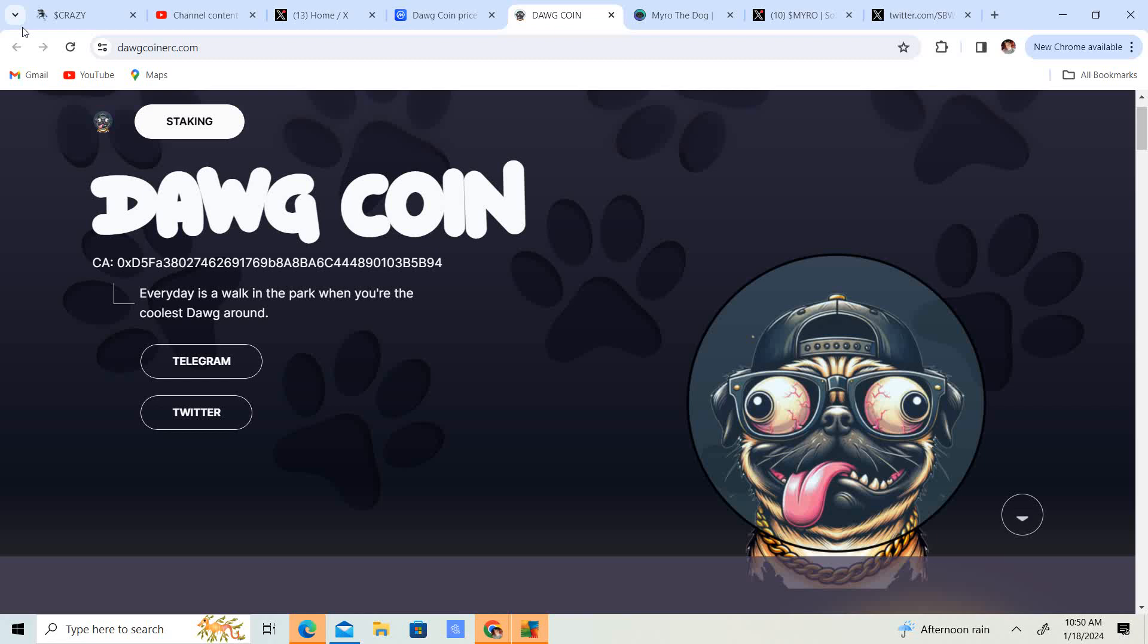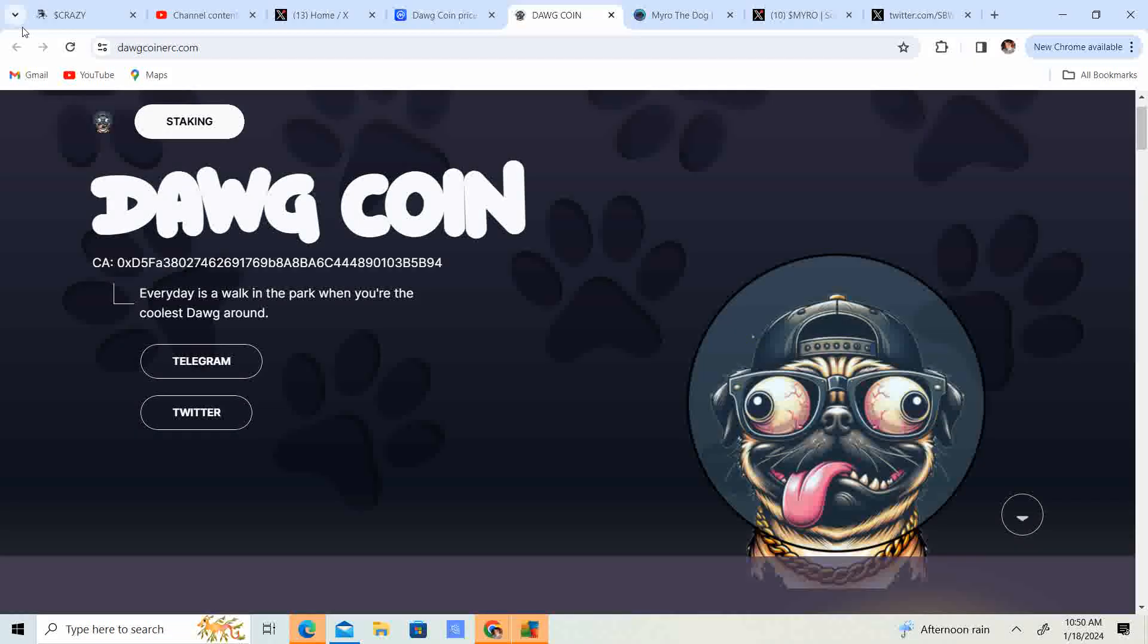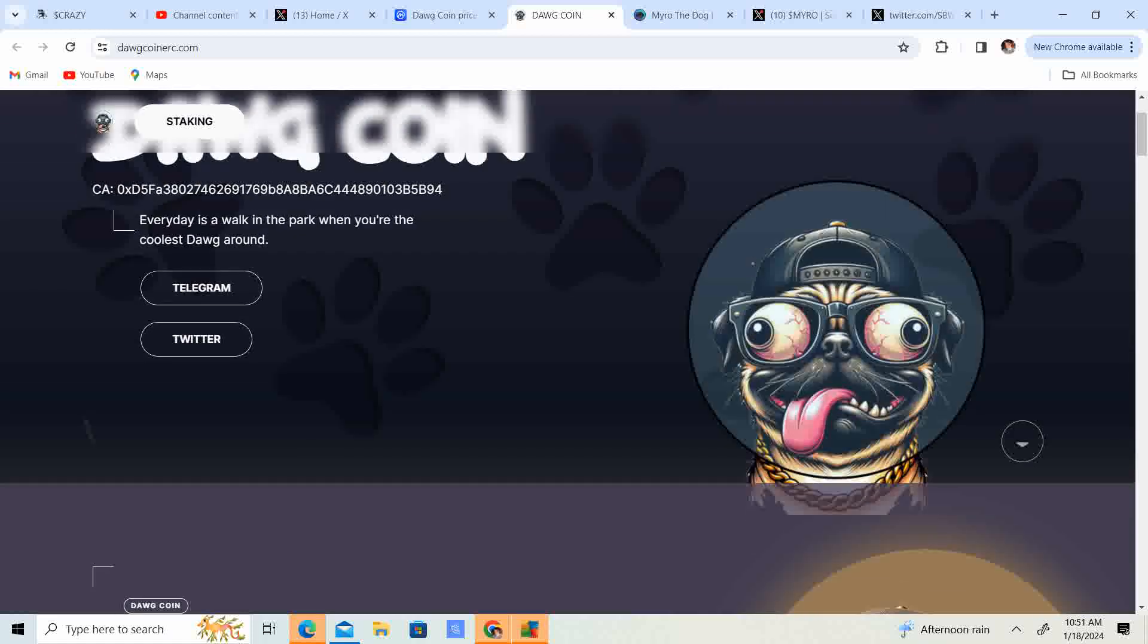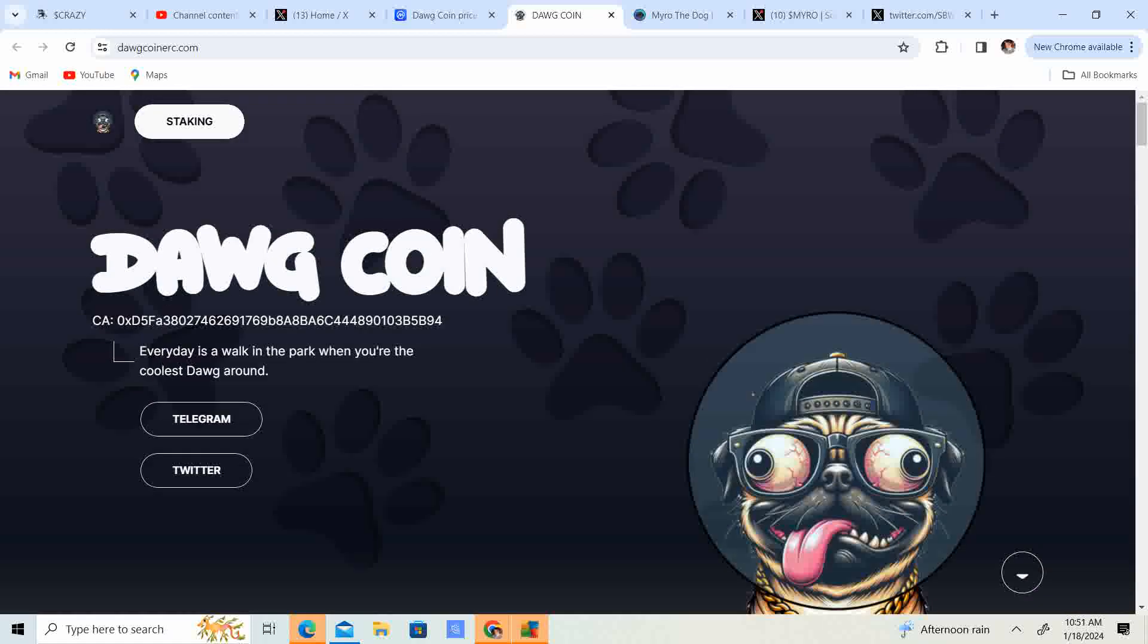Welcome back to Crypto's Rich Boy. Today we're going to be talking about DogCoin. But before we get started guys, go ahead and like this video, subscribe to the channel, let me know what you guys are thinking in the comment section down below, and share it with your friends.